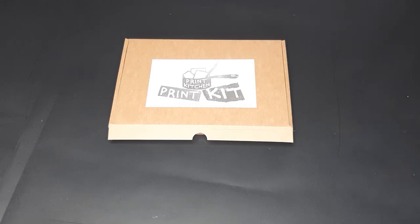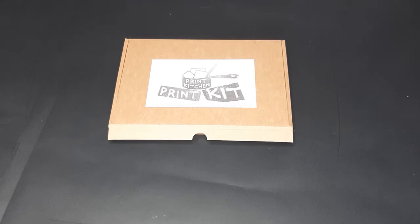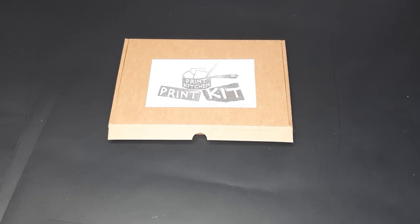Hi everyone, Tom from Print Kitchen here. We are going to look at how we use the dabbers from your print kit to apply ink to the polystyrene and also how to then print your design.